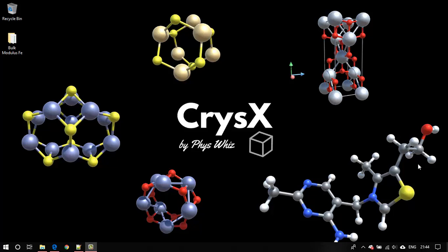Hey guys, how's it going? In this tutorial I will be showing you how to calculate the equation of state and hence the bulk modulus, equilibrium energy, as well as the equilibrium volume using Quantum Espresso and Krizex.